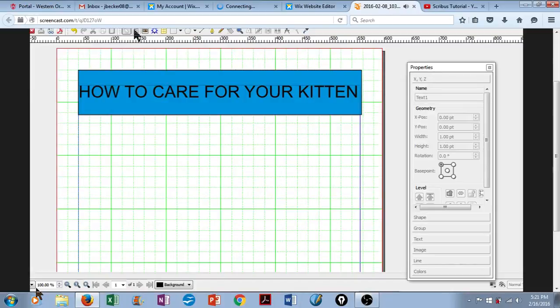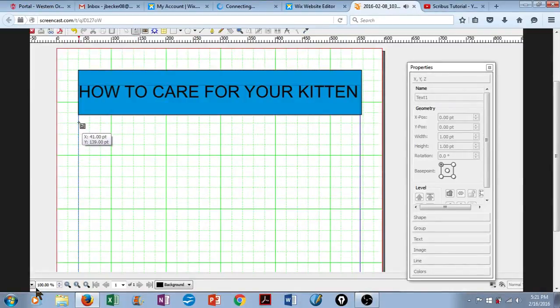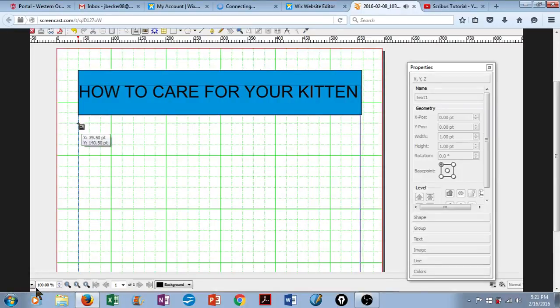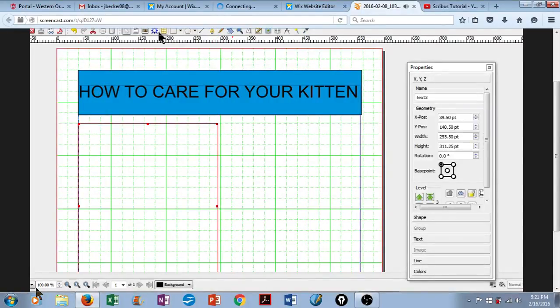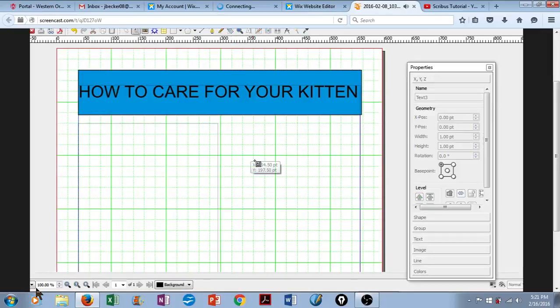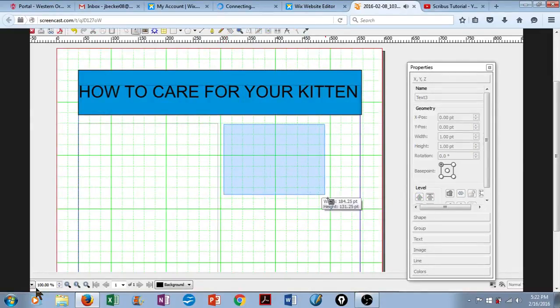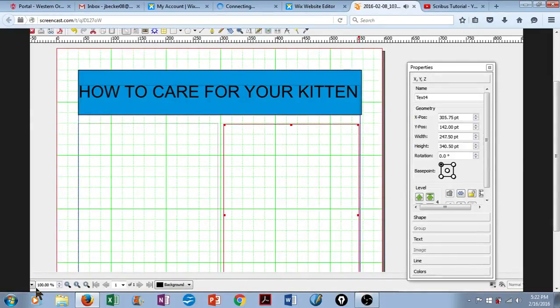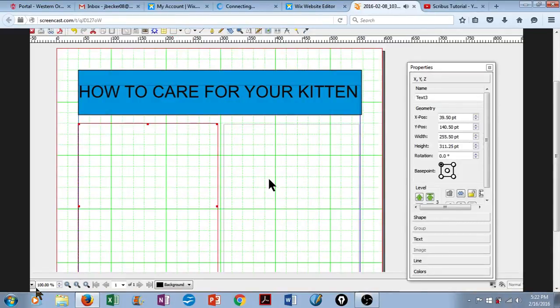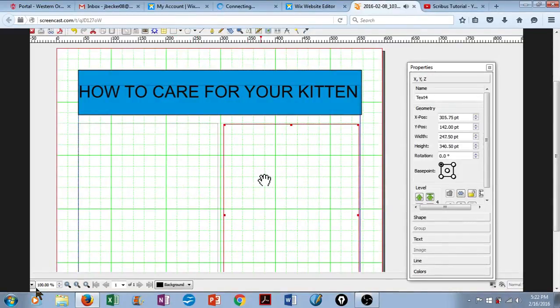Now, we're going to create two columns for our main body text. We click on Insert Text Frame, stretch these approximately halfway across the screen. There we are. And now, we want to link them so that the text flows between these two boxes.